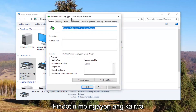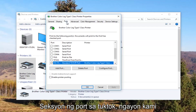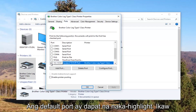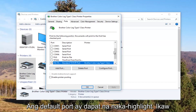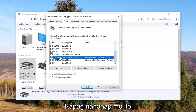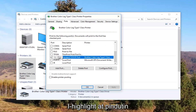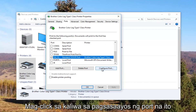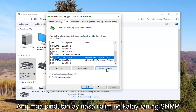Now I'm going to left click on the Ports tab at the top. Our default port should be check marked. You might need to use the scroller to find it. Once you have found the one that's check marked, click on it once to select that port, then left click on the Configure Port button.